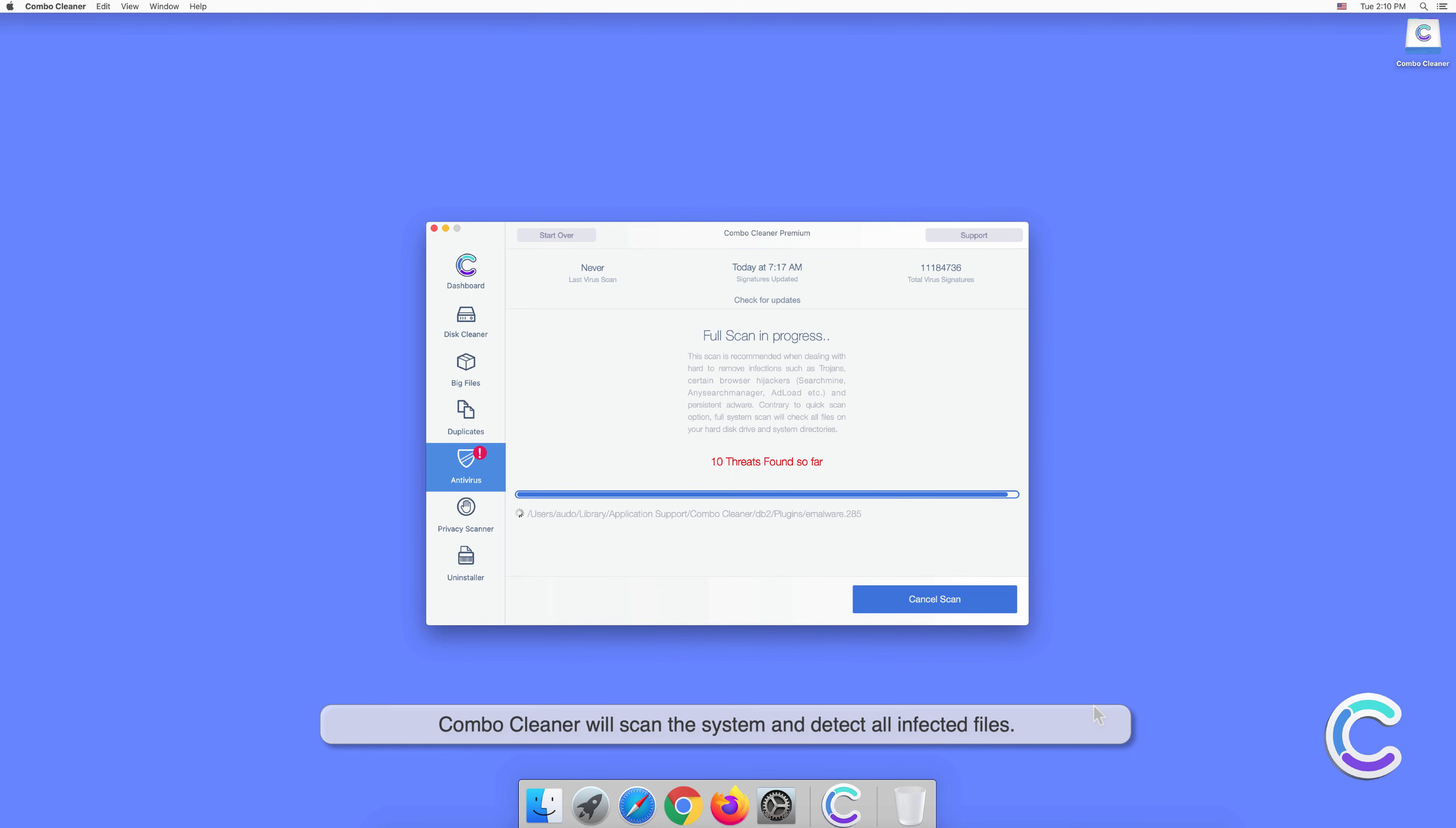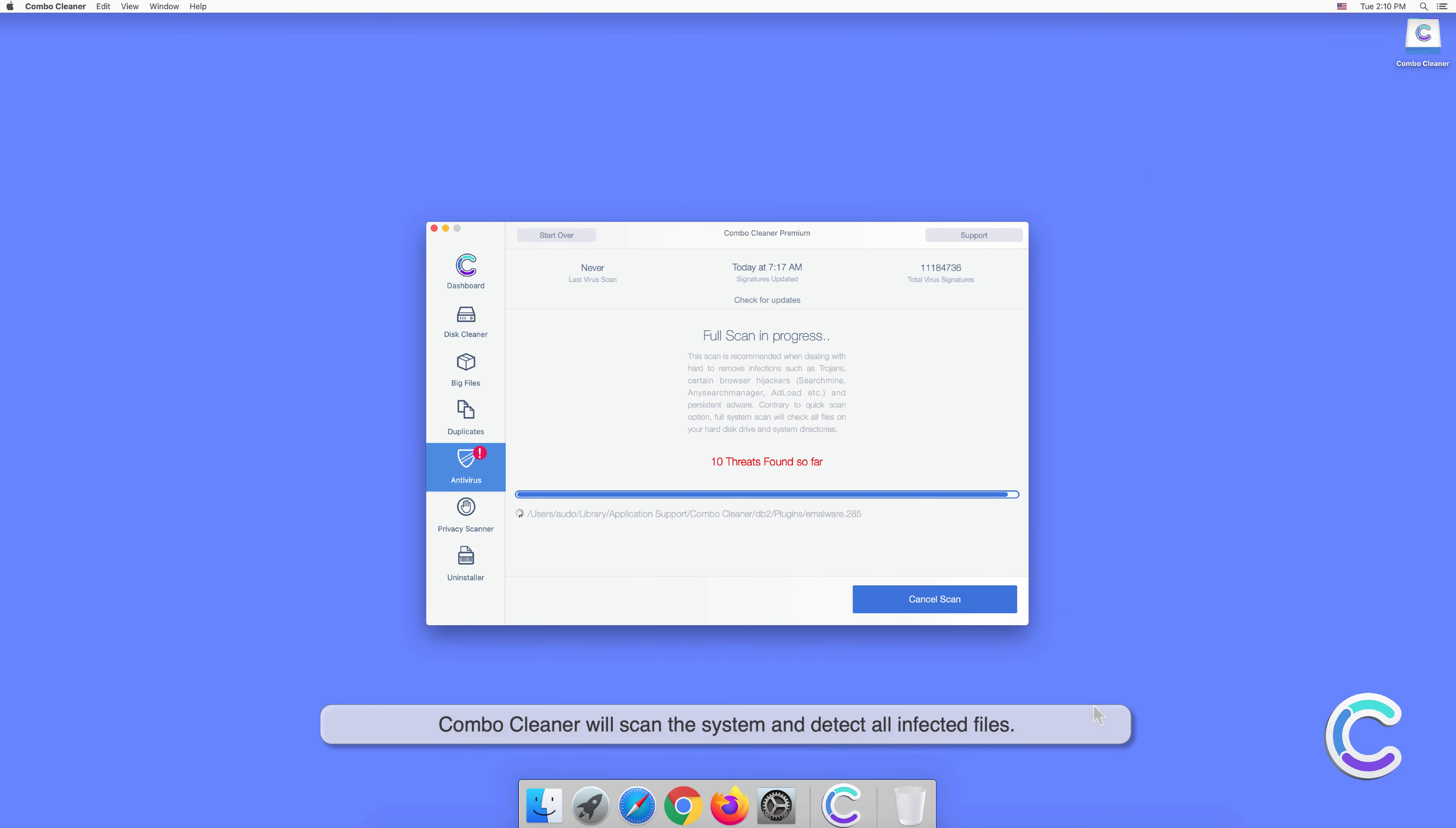Select the premium feature titled antivirus, select full scan, and then click start scan.